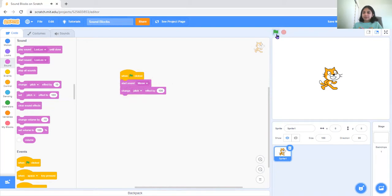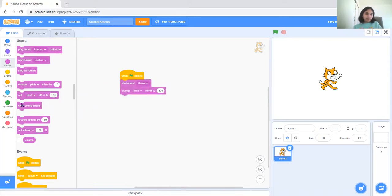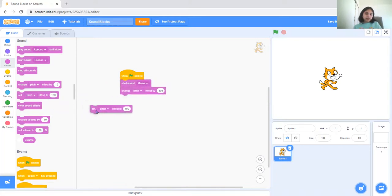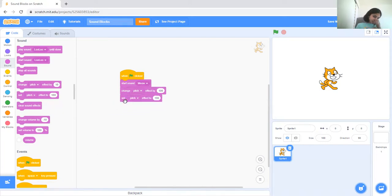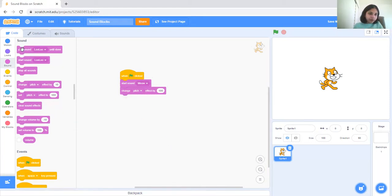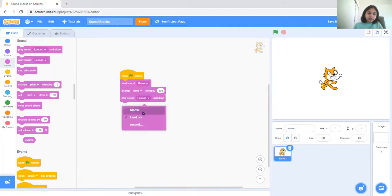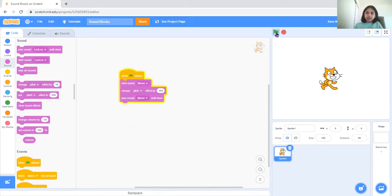It sounds like a mouse, doesn't it? Now that's that. And then set pitch effect, this is change and then this is set. So what change does is it basically changes it for the rest of the program. So I'll also put the sound meow after this so we can see what it does.